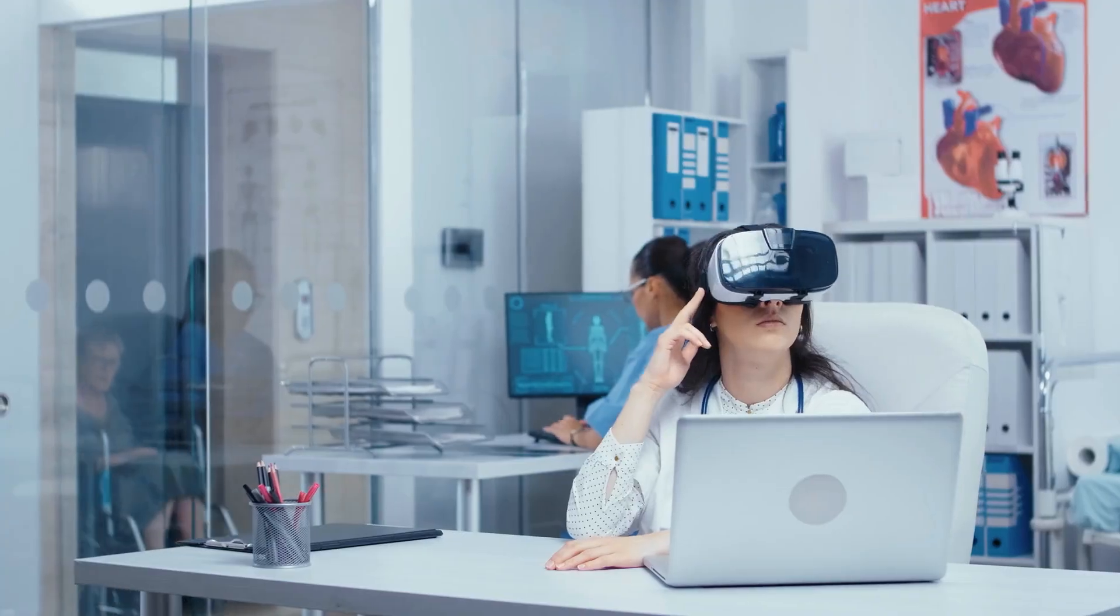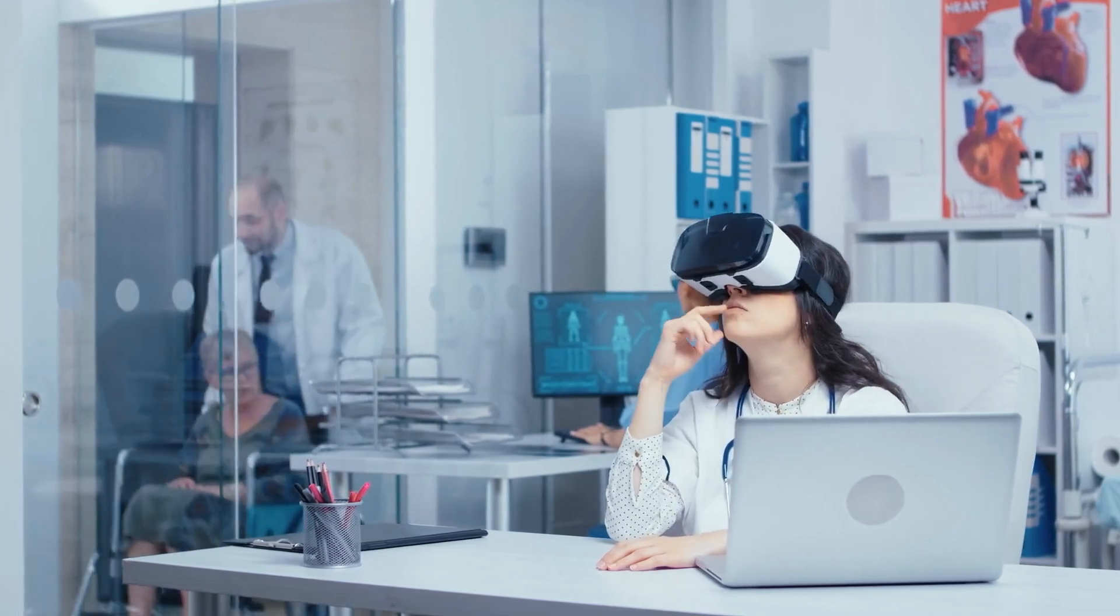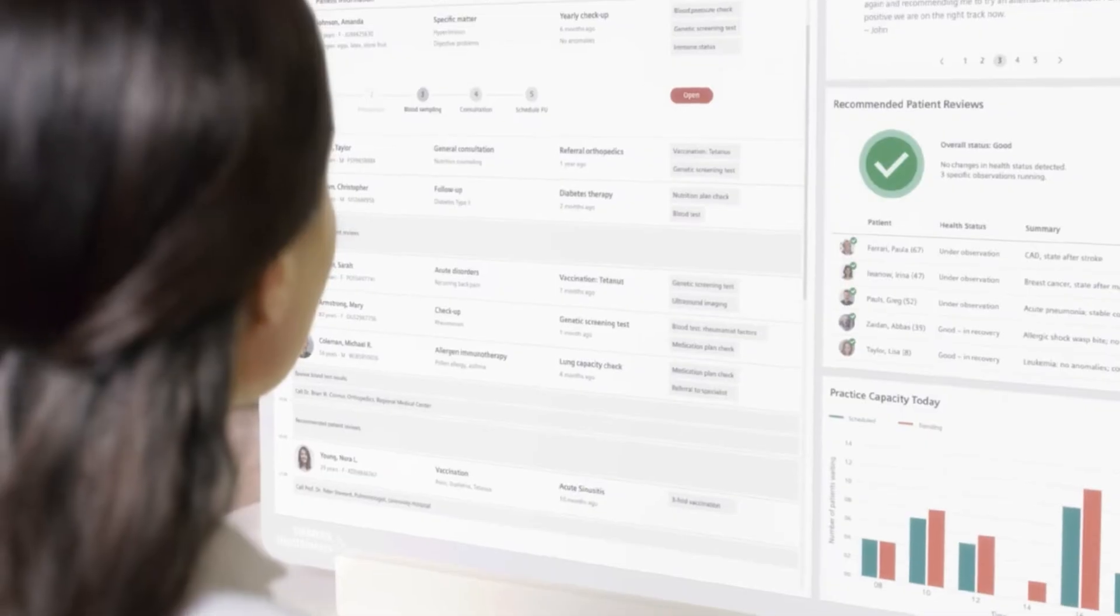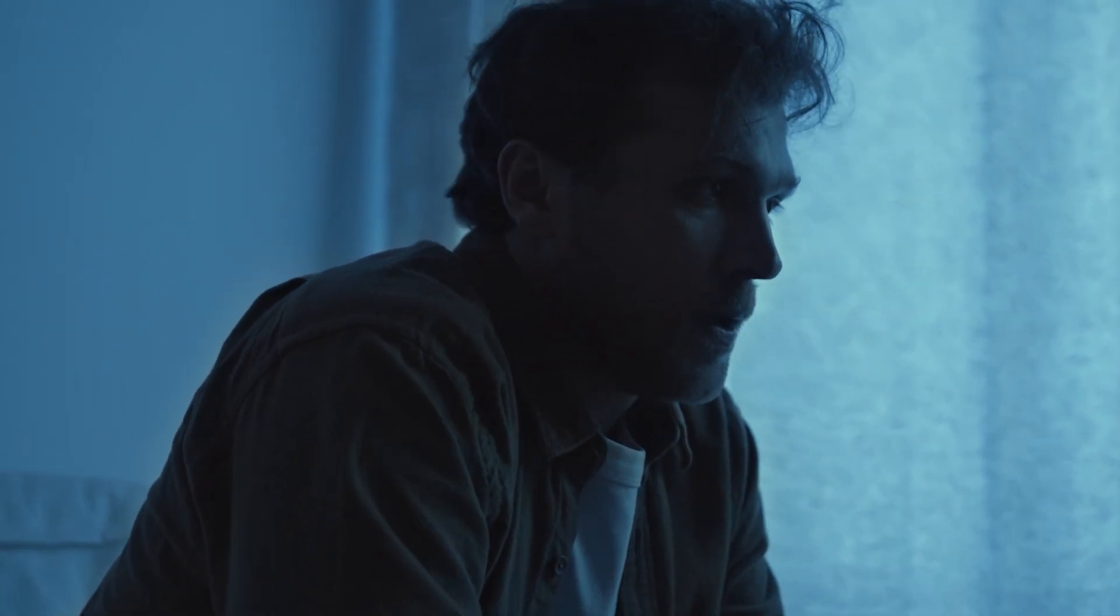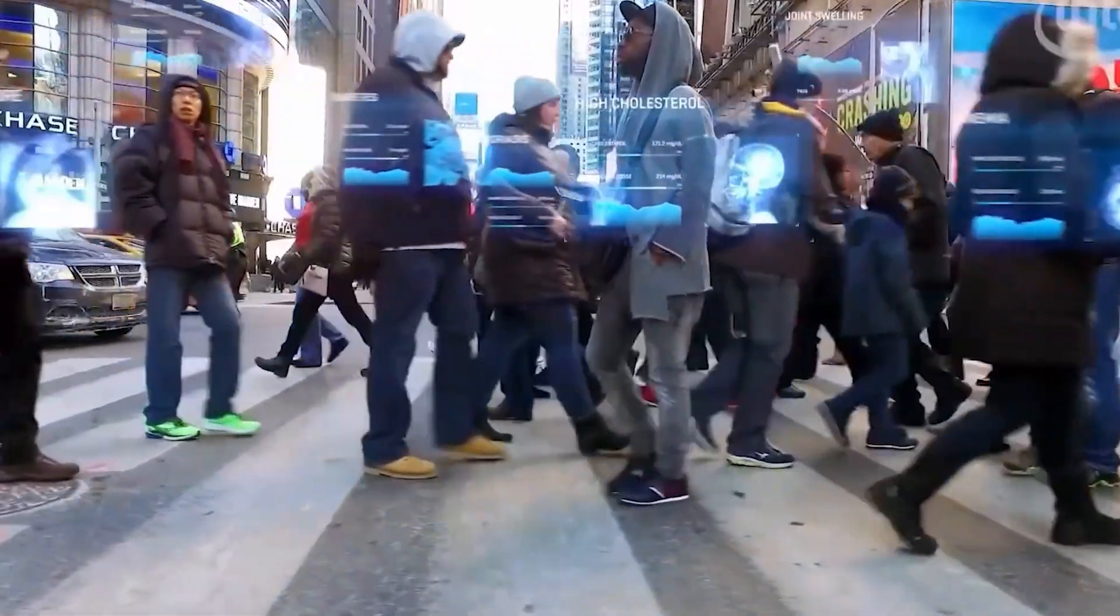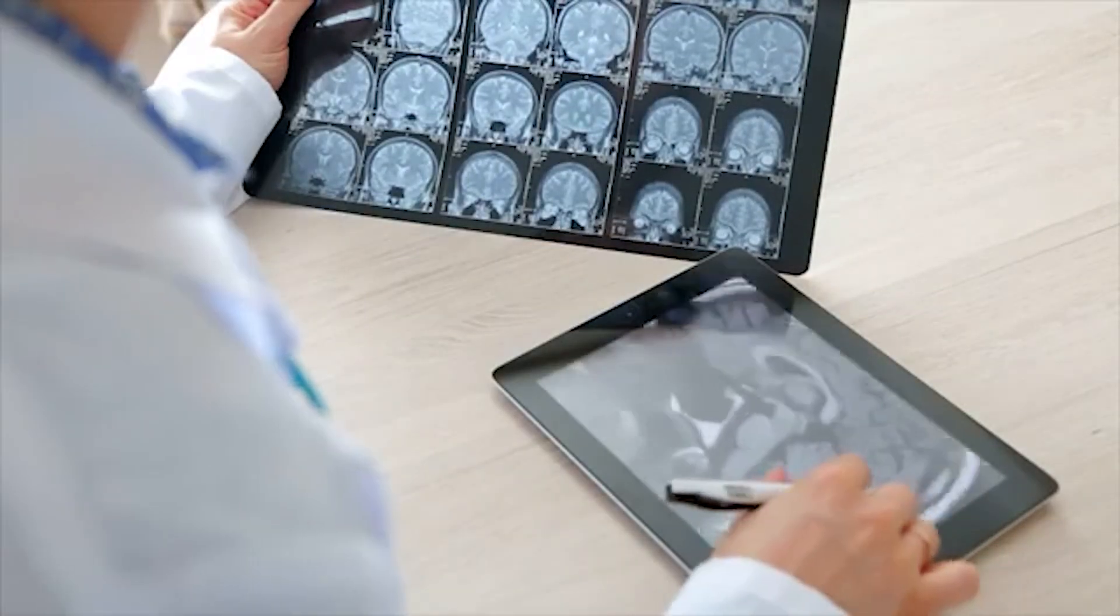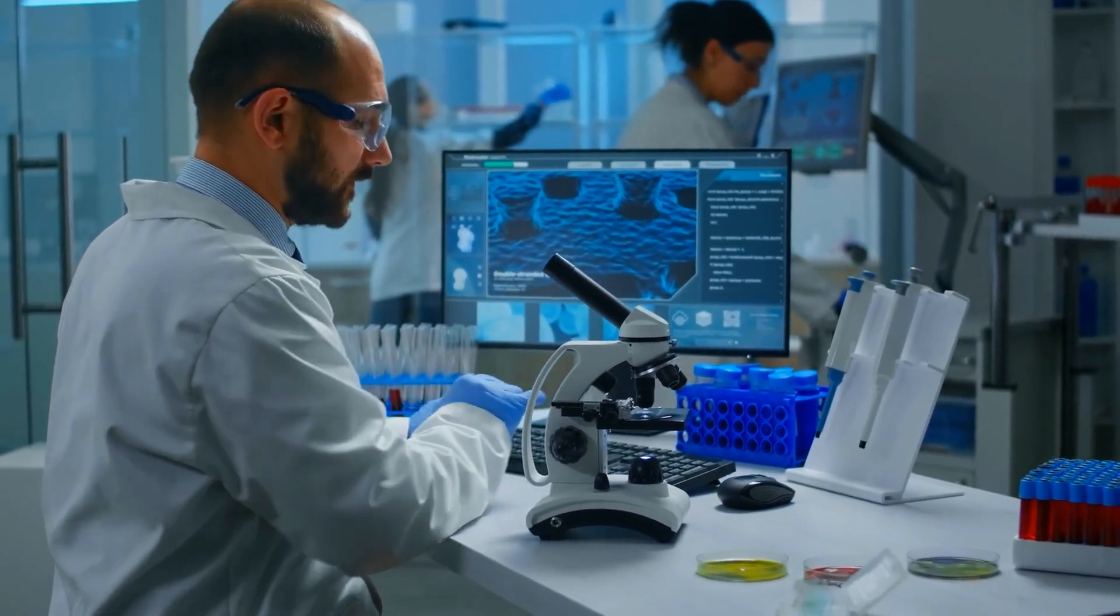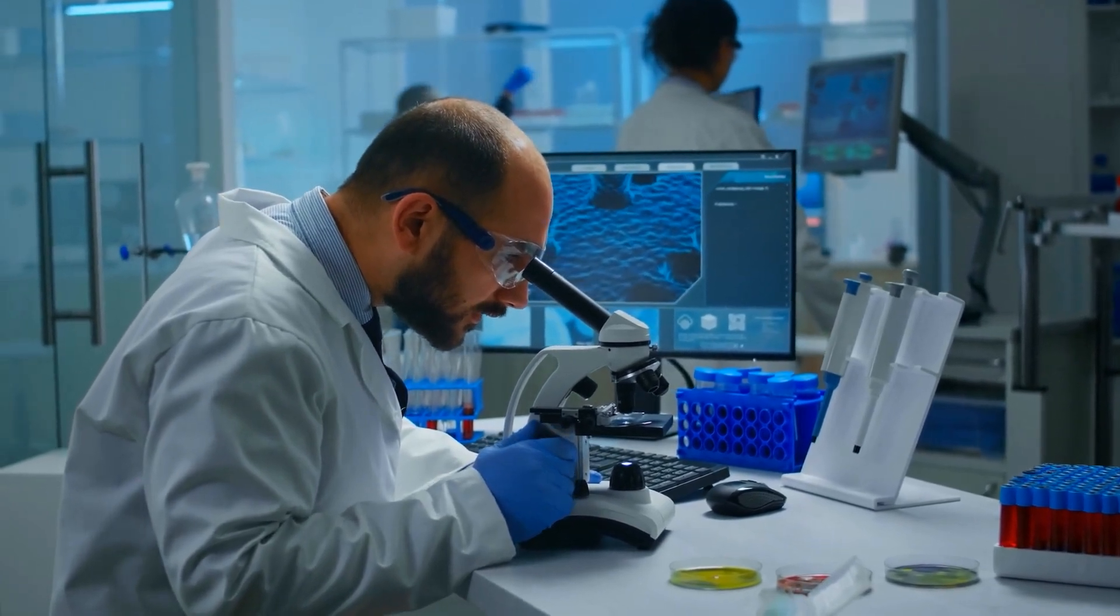Gemini 2.0 enhances healthcare workflows by offering tools that support patients and providers. For chronic conditions, it can track symptoms, send medication reminders, and suggest lifestyle adjustments. In mental health, Gemini's conversational analysis can detect signs of emotional distress and provide calming suggestions. Clinicians can use Gemini to review patient records and identify trends, enabling faster, more informed decisions. While it doesn't diagnose, Gemini enhances care by streamlining data analysis and improving efficiency in medical practices.